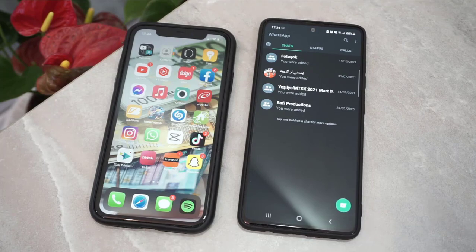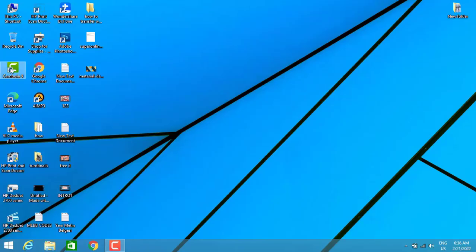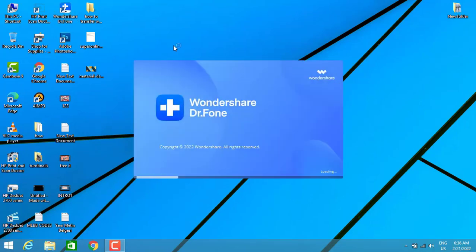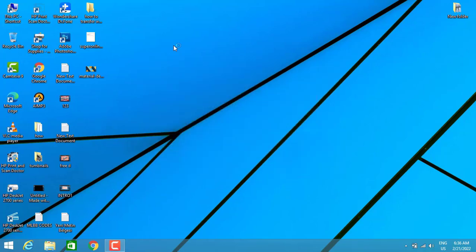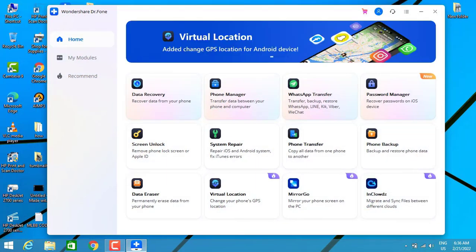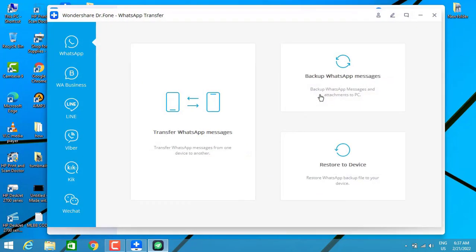On my Android device there are only groups, no messages. Now to transfer the iPhone messages, you have to install this software. You can find the link in my video description below — just click to download Dr. Phone. After you download it, install it on your PC.